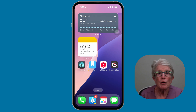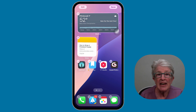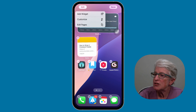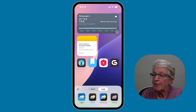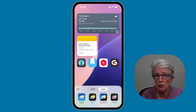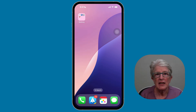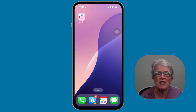In iOS 18, you can hide app and widget labels for a cleaner look. Touch and hold anywhere on your home screen, tap Edit in the upper left corner, then tap Customize. If you choose Large, the icons become larger and the labels are removed. If you prefer the standard look, tap Small to go back to smaller icons with labels. If you've taken the time to create a clean home screen, you don't want new apps cluttering it again.